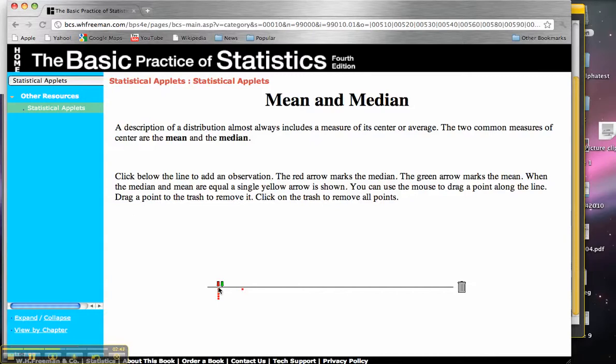But if we were to put all of these numbers in order, we would find that the middle number is going to be the fourth value, or in between the third and fourth value right there, which is still this value. So the median remains over there.